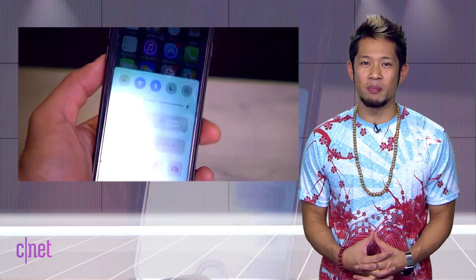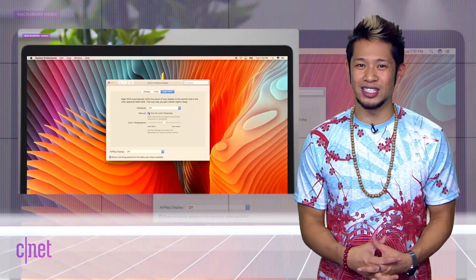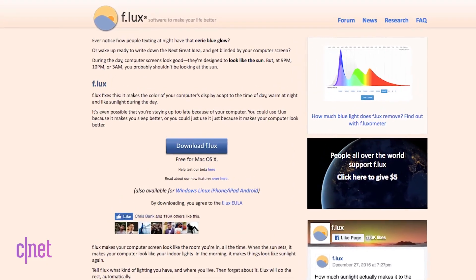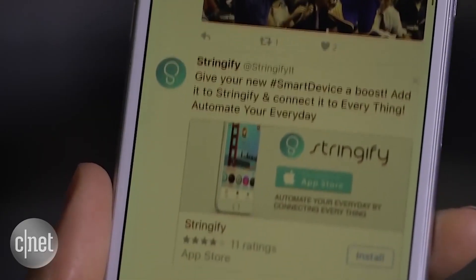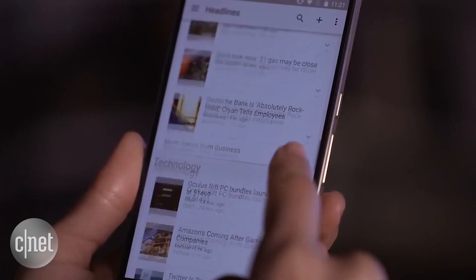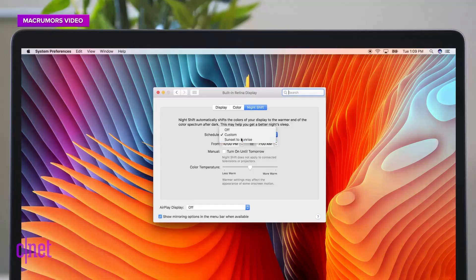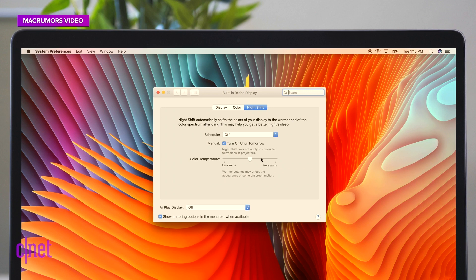The latest macOS 10.12.4 developer build finally brings Night Shift to the Mac. I've been using Flux for at least a year now and it's done a great job. Night Shift first appeared in iOS 9.3 and changes your screen from that cooler blue tint to a more yellow tint. At night, staring into the blue-tinted light of a screen really confuses your brain into thinking it's still sunlight out — it can actually disrupt your natural sleep cycle, making it harder to fall asleep and stay asleep.